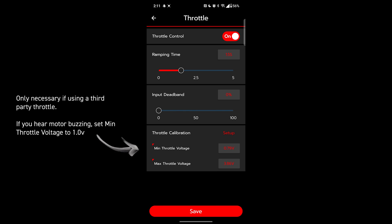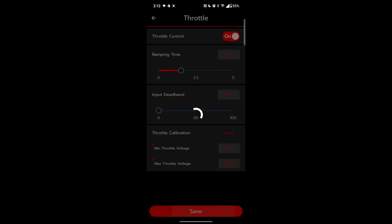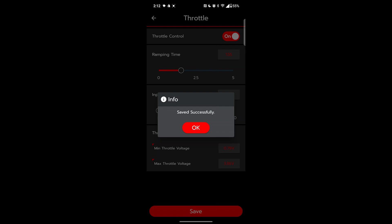Throttle calibration is for use when you use a third-party throttle instead of the CYC recommended deluxe thumb throttle. This helps you tune everything, but you shouldn't need this if you just buy a standard kit. If you hear any buzzing from your motor after messing with this, raise the minimum voltage to 1.0. That will get rid of that buzzing. I also don't recommend going super low on the minimum voltage. Press save to save changes.